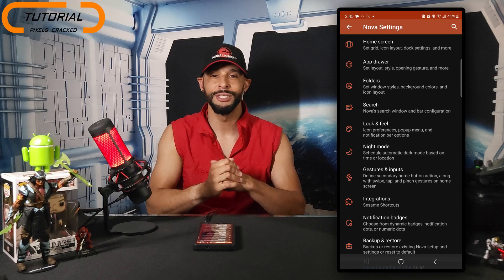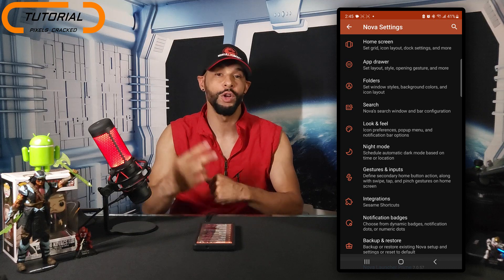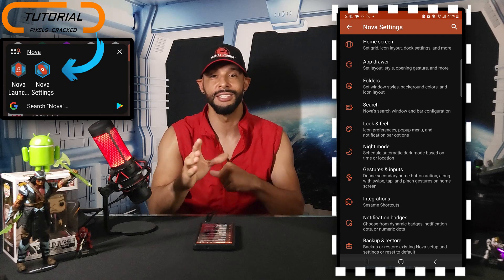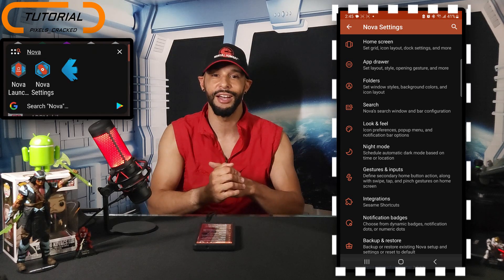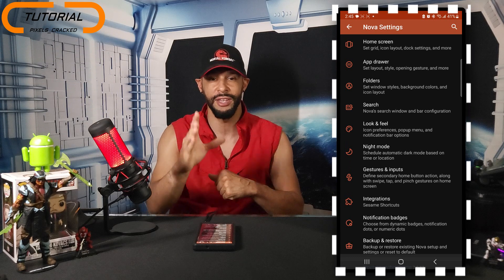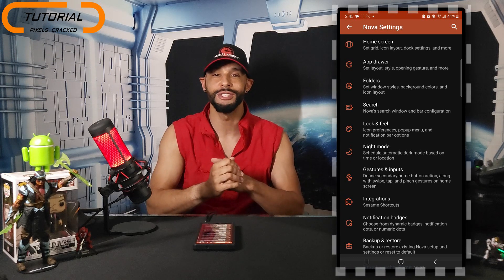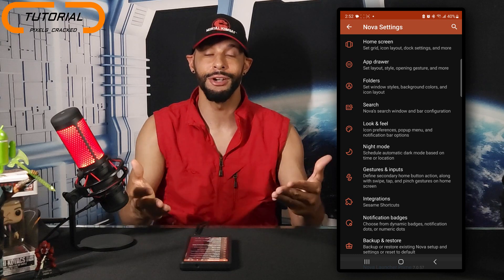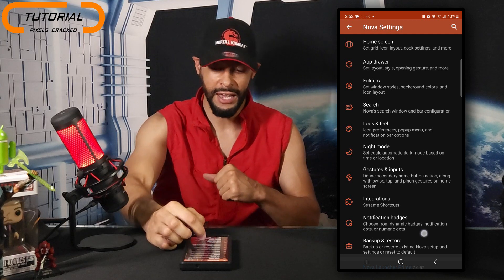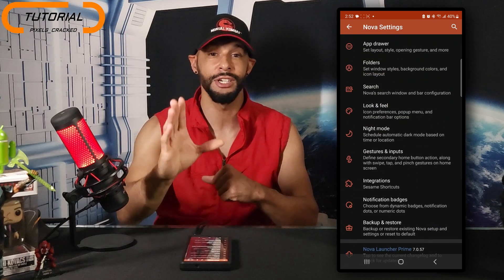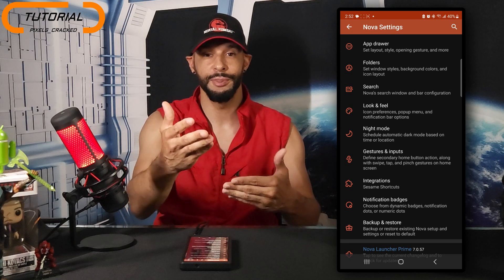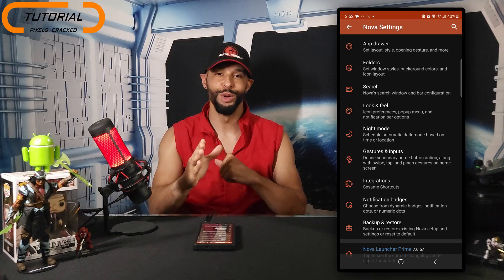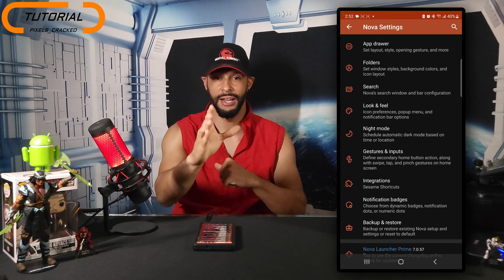First things first: if you install Nova Launcher Prime you'll probably have two app icons. To get to the settings page you want to select the Nova Settings app icon — if you select the other app icon it's just going to bring you into app info. Here we are in Nova Settings. If you're looking at this list of options for the very first time it's certainly overwhelming. The initial learning curve is very challenging but gets exponentially easier with time and more fun as you develop your confidence.